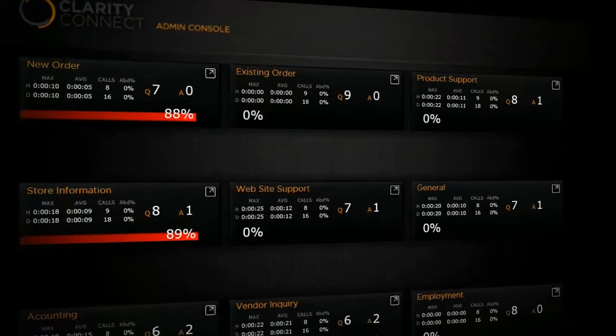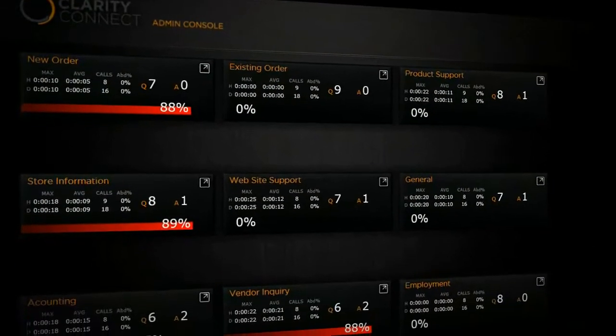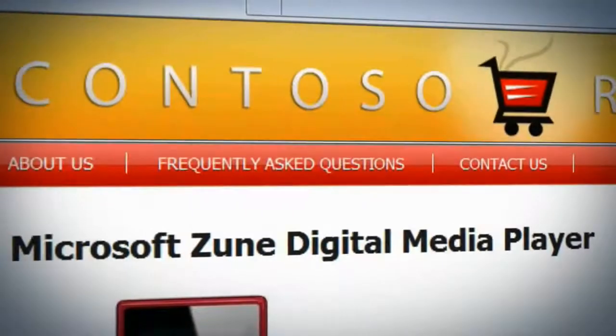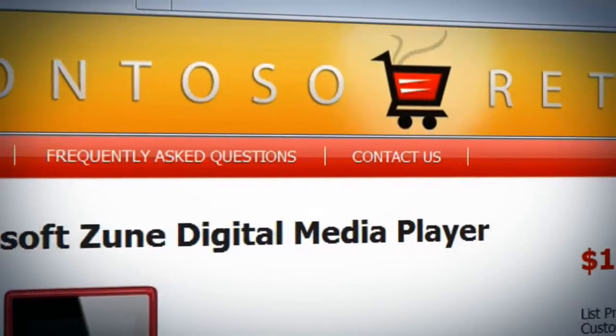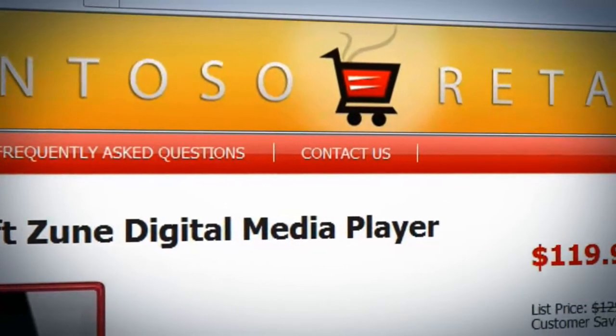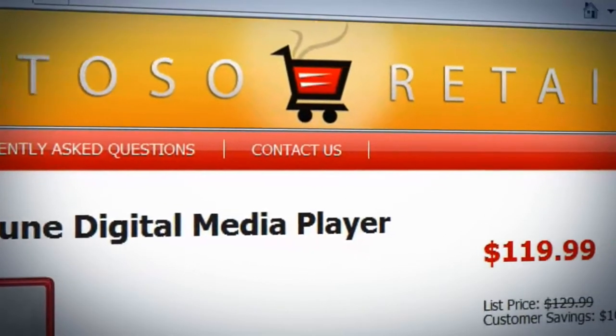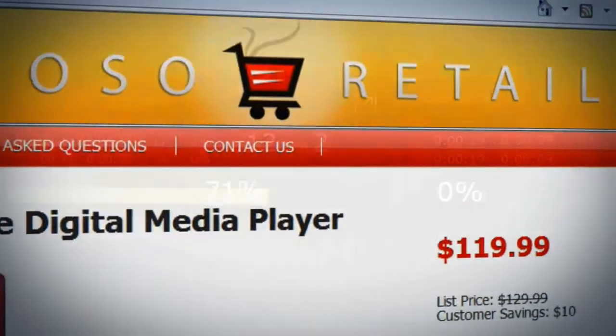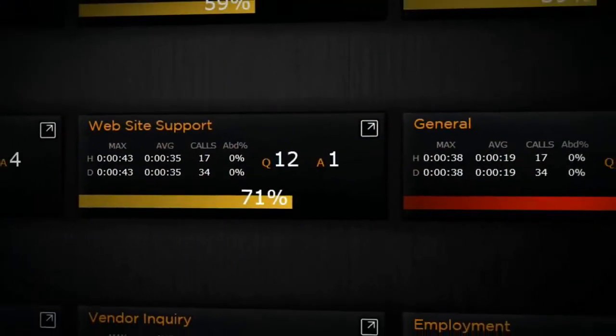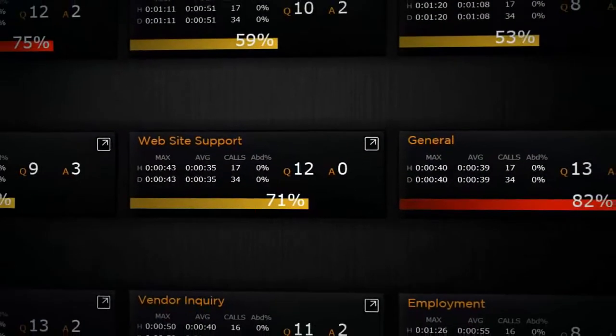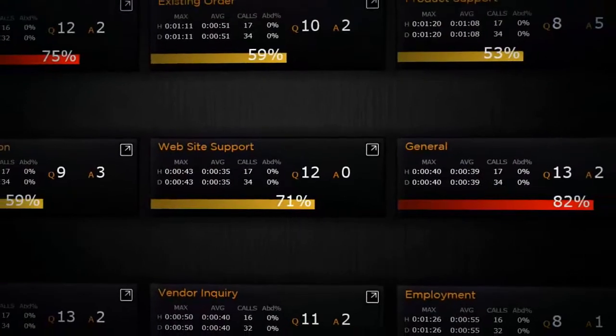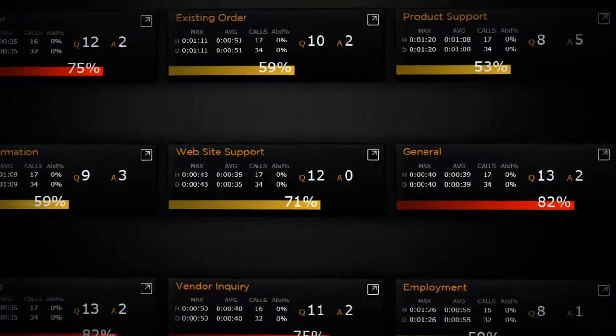Let's take a look at the service in action. Contoso is an online retailer that uses the Clarity Connect service to manage communications with their customers. We start with the Clarity Connect dashboard, which provides a real-time view into the health of your communication activities.